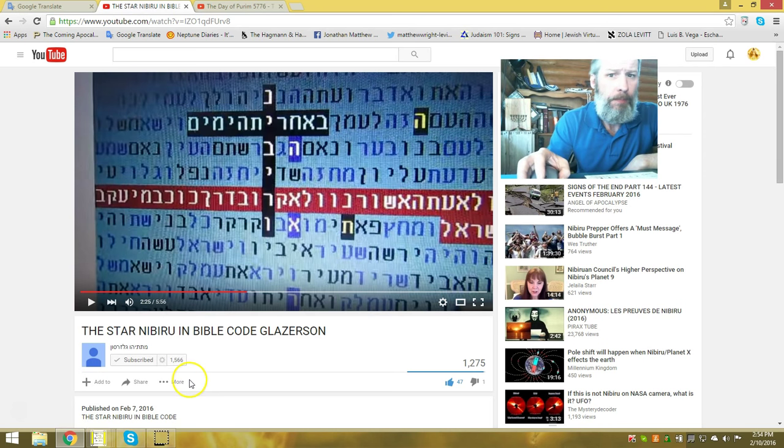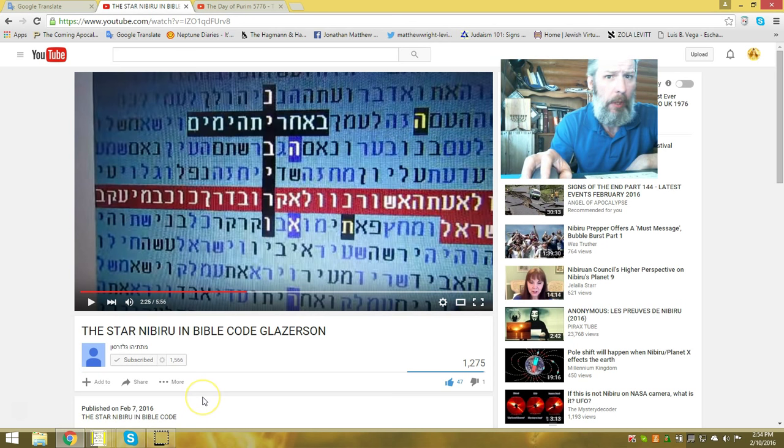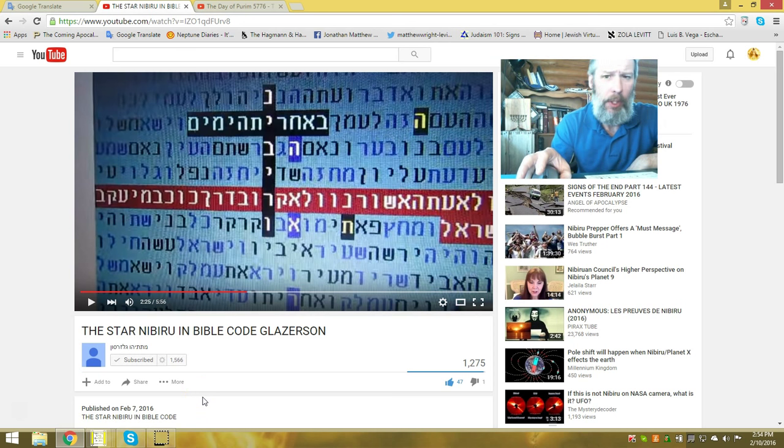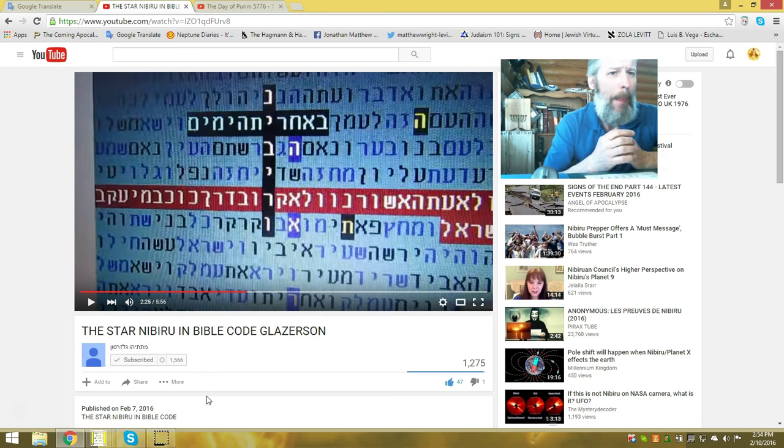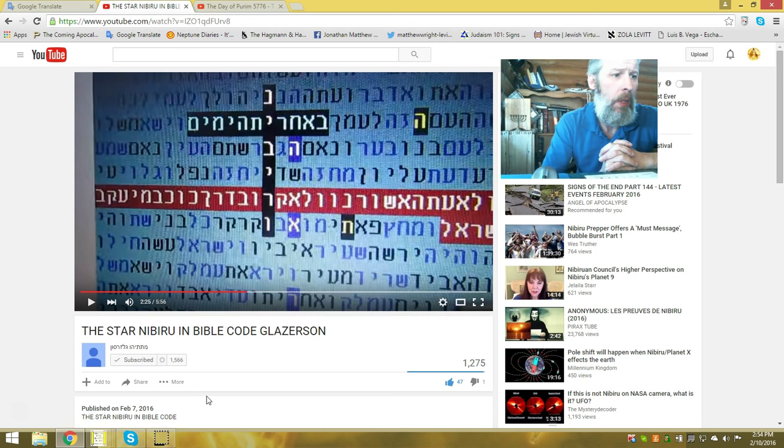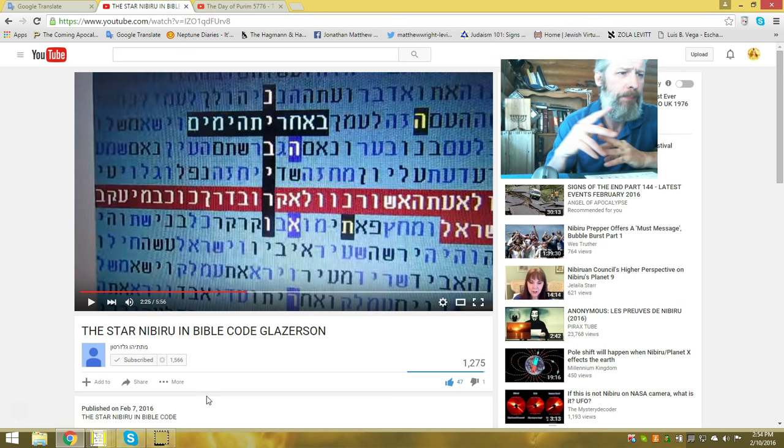Shalom beloved. Alright guys, welcome back to the channel. I want to point out something here. I've noticed in the past week Rabbi Glazerson has put out two videos mentioning Nibiru or Planet 7X, also known as Wormwood.